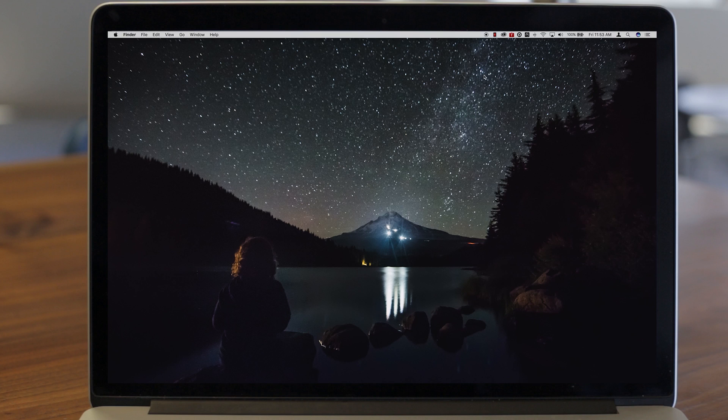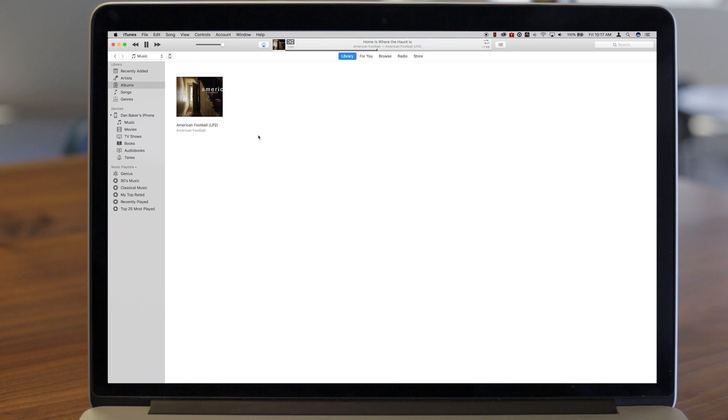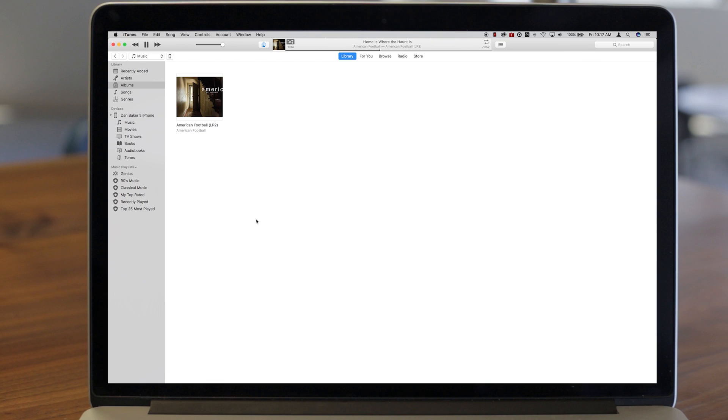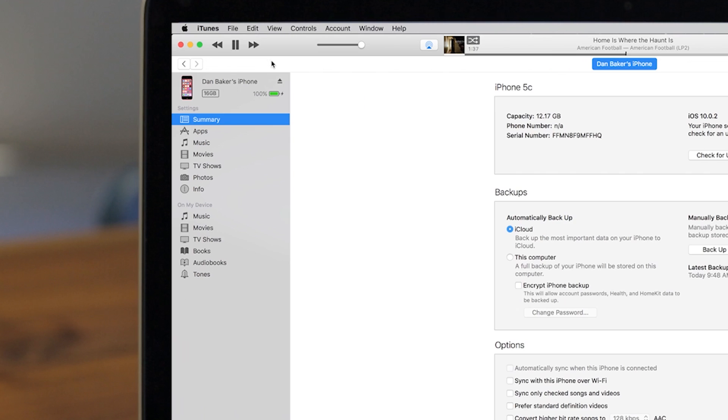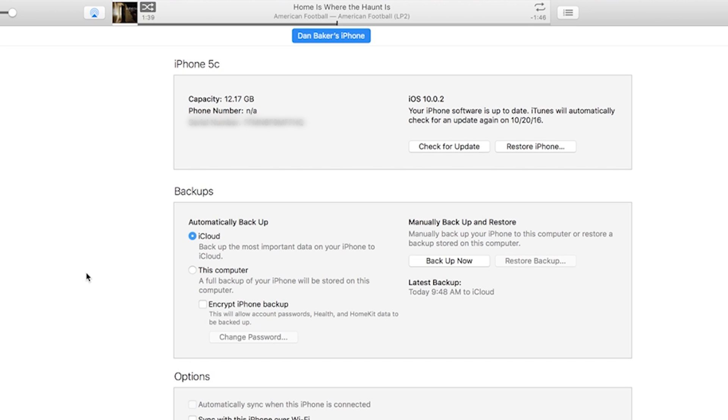Option two is through iTunes on your computer. Connect your phone and open iTunes. Click on the phone to get the summary dialog box. One of the choices in the box is restore phone.